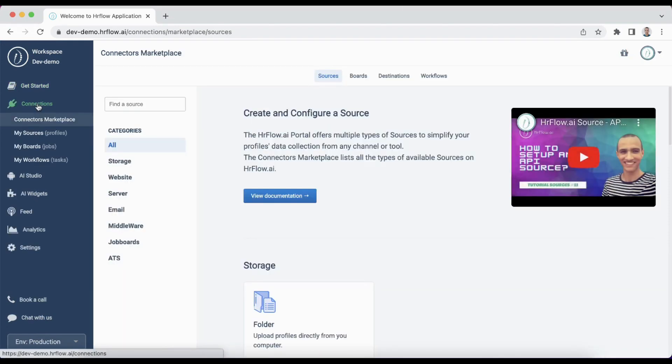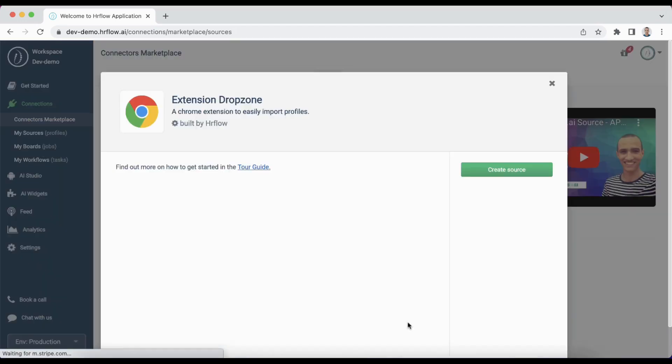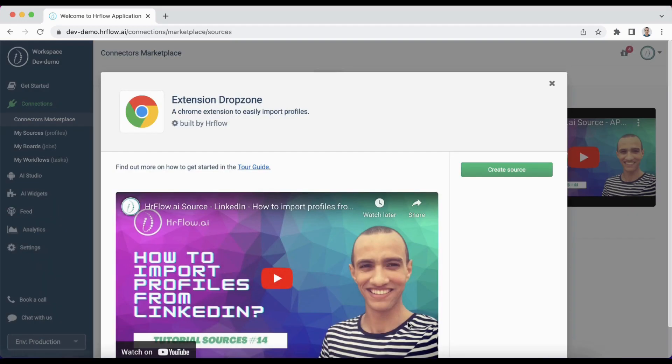Step one, click on connections and choose connectors marketplace. Now head to job boards and select the drop zone extension.